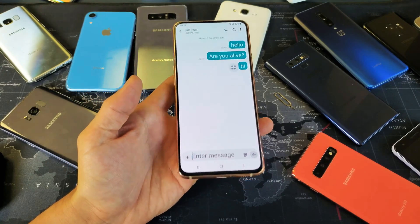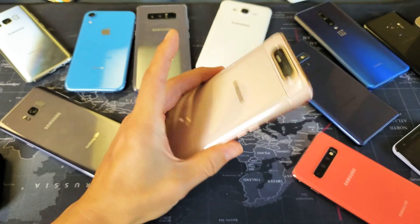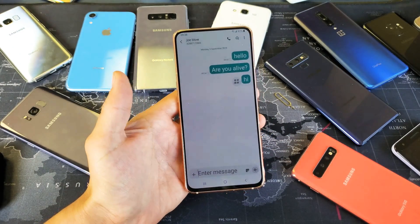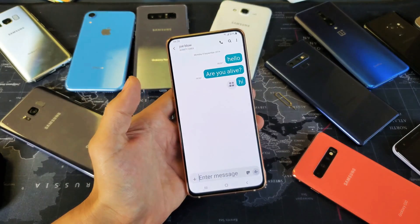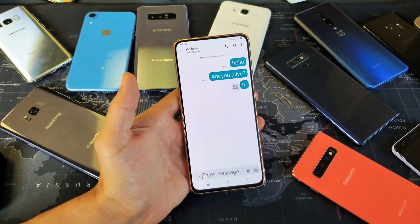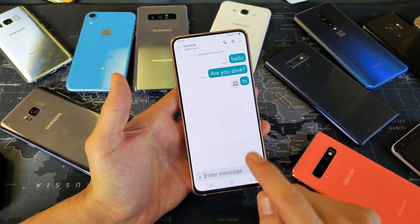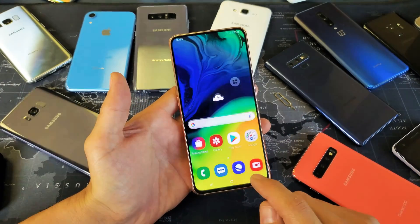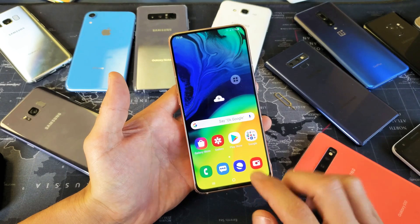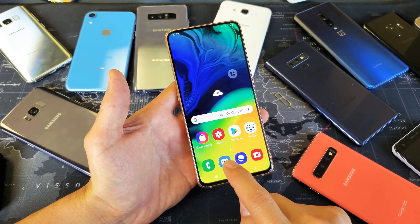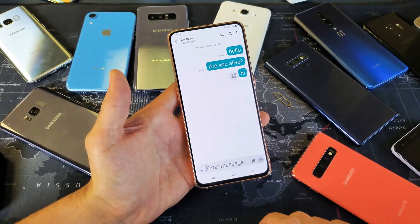Hey, what is going on guys? So you have a Samsung Galaxy A80 here. I'm going to show you how to increase and decrease the size of your SMS text messages. So for example, the text messaging app is right here, the SMS text messaging app — if I tap on that,